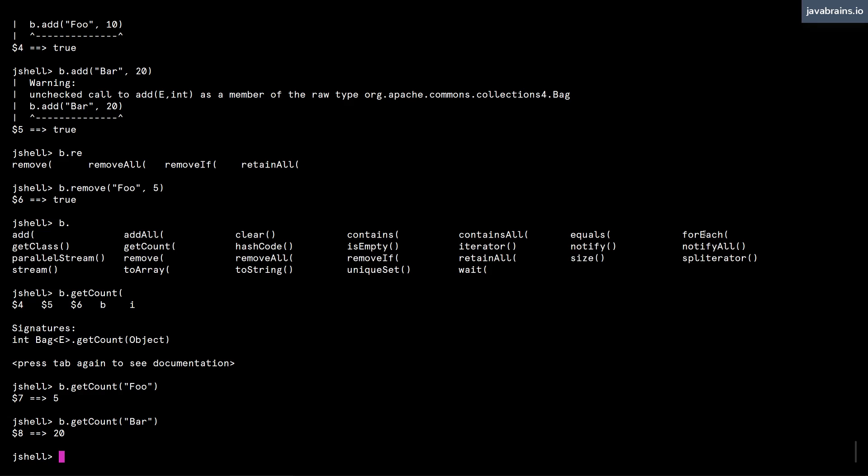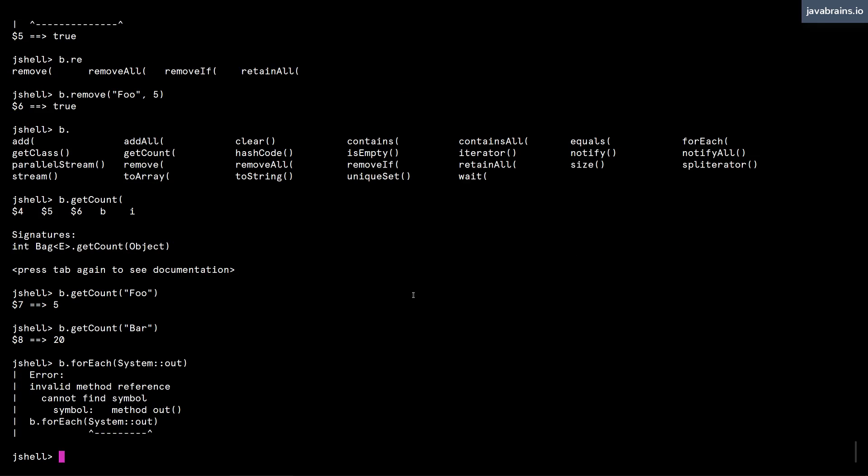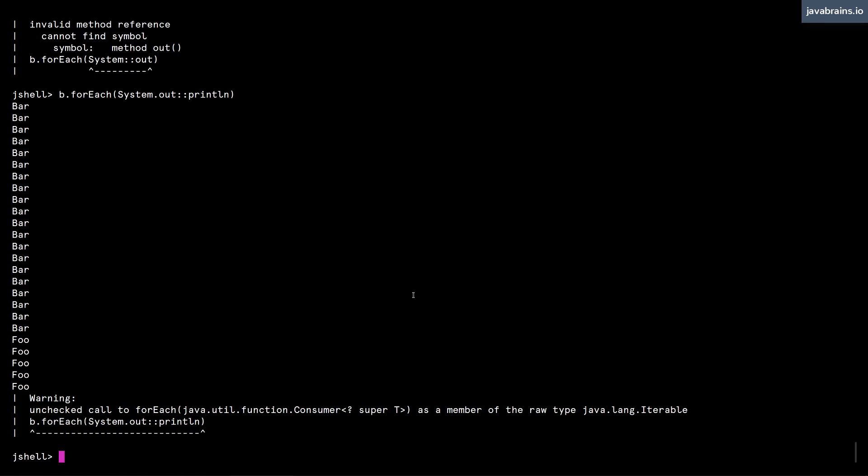And finally, I can do a forEach. I believe there was a forEach here. Yeah, there is a forEach here. I can do b.forEach, and I can do System.out::println. And here you see all the instances of these strings getting printed.